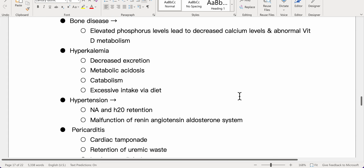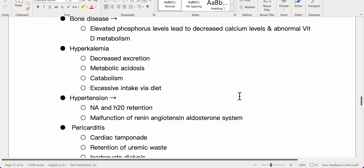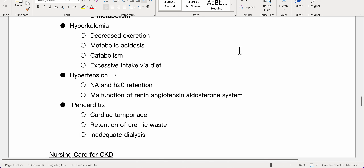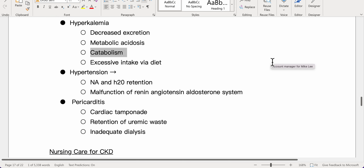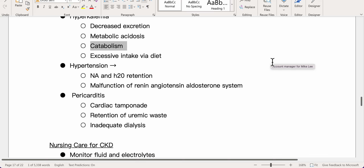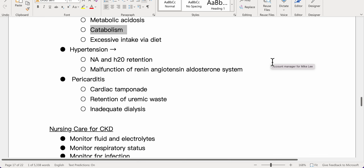Hyperkalemia occurs due to decreased excretion, metabolic acidosis, catabolism, and excessive dietary intake. Hypertension results from sodium and water retention and malfunction of the renin-angiotensin-aldosterone system. Pericarditis and cardiac tamponade can develop from retention of uremic waste or inadequate dialysis.